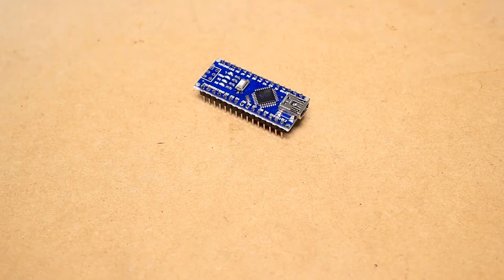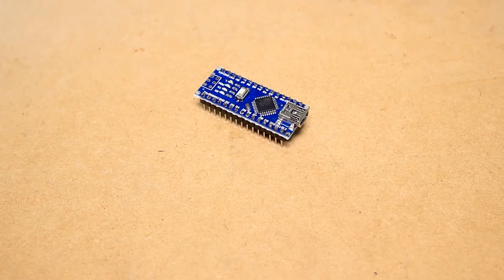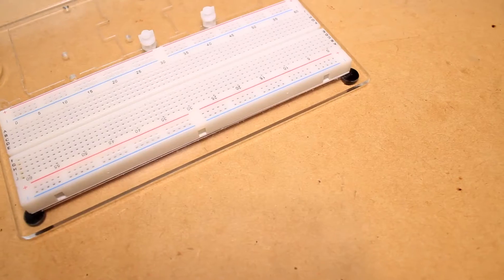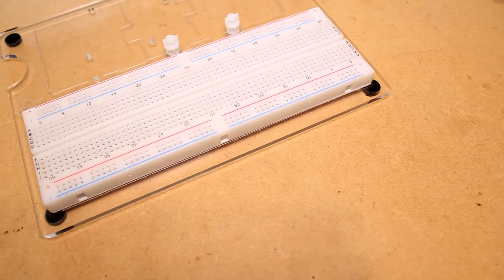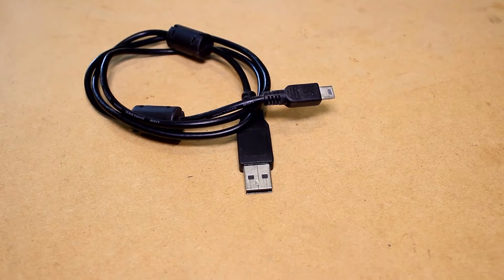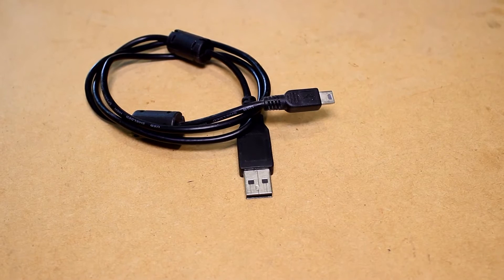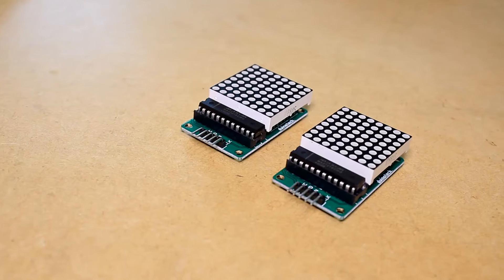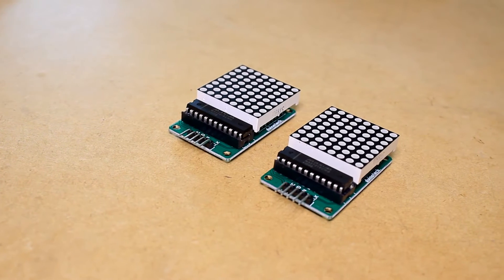For this project you will need an Arduino compatible board, jumper wires, a breadboard for prototyping, an appropriate USB cable for the Arduino board, and two 8x8 dot matrix displays.